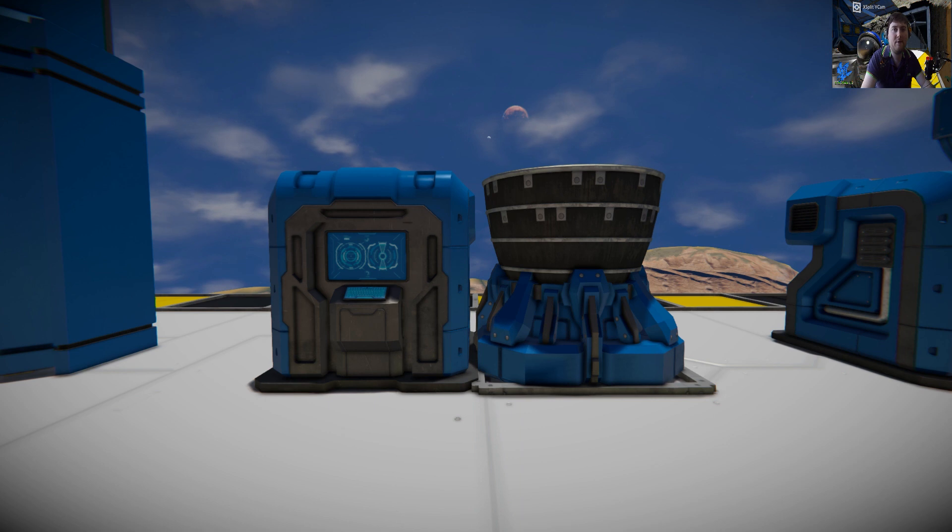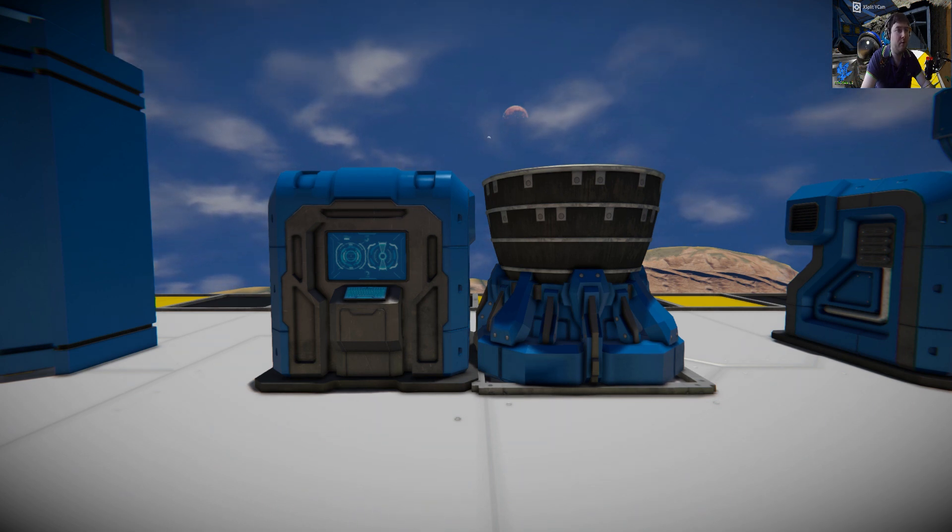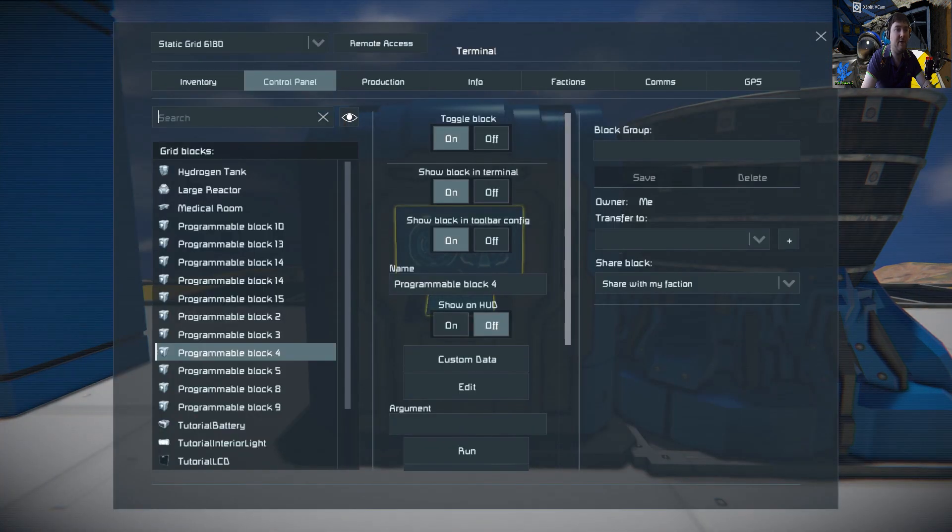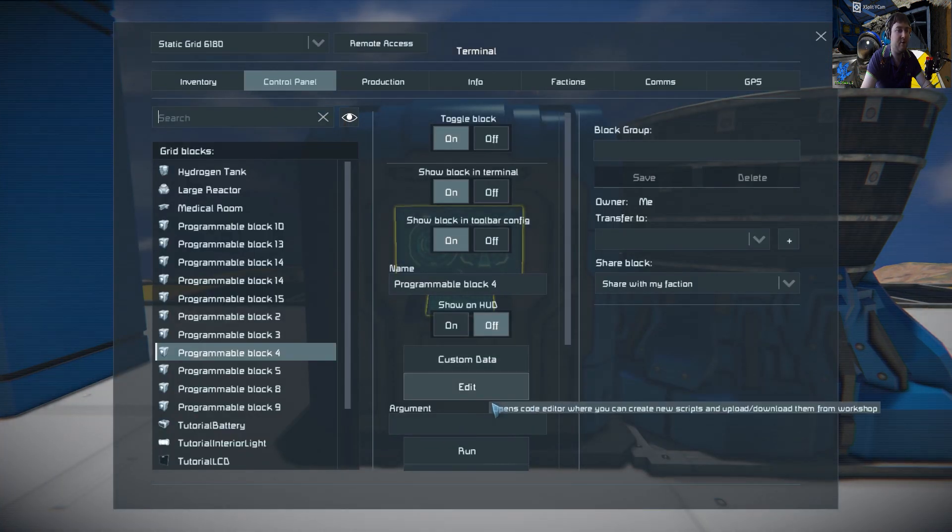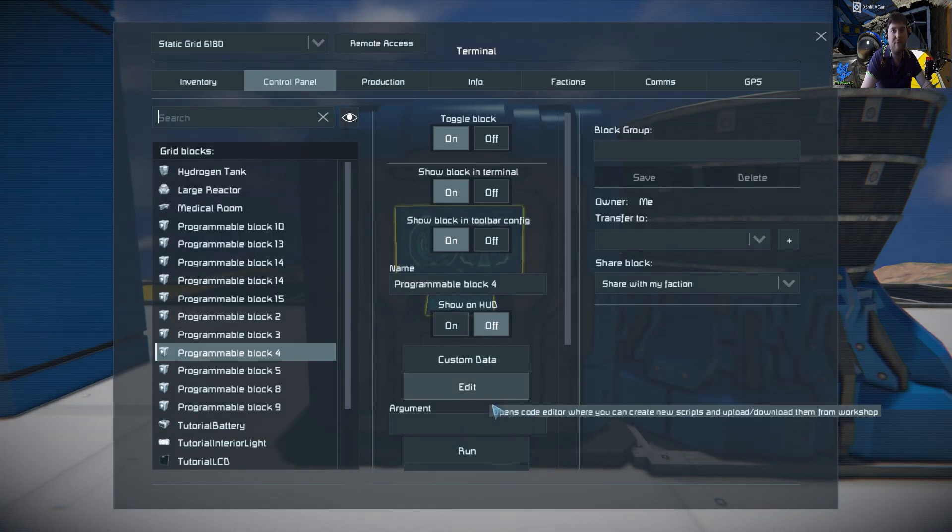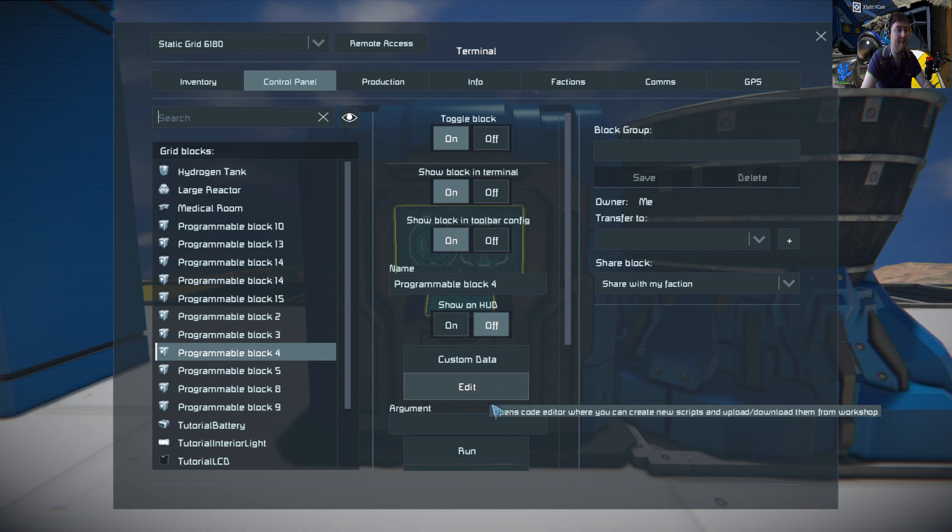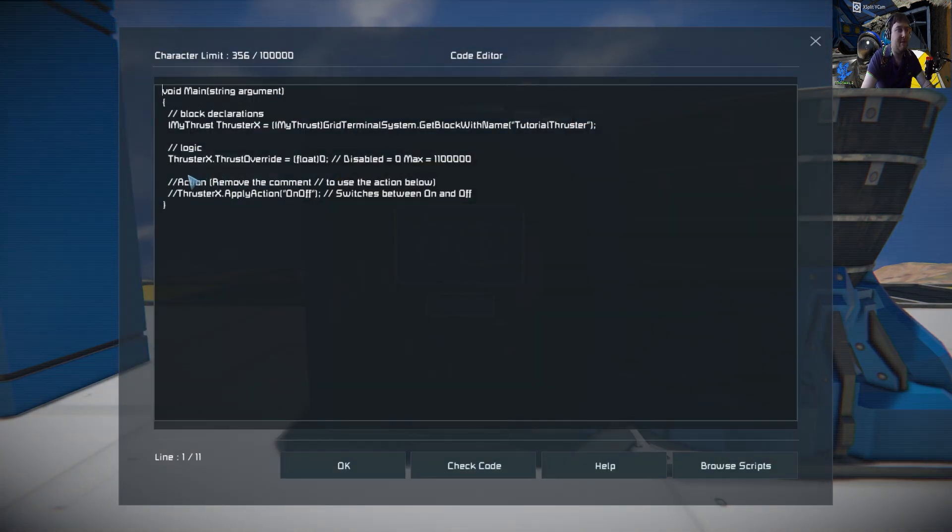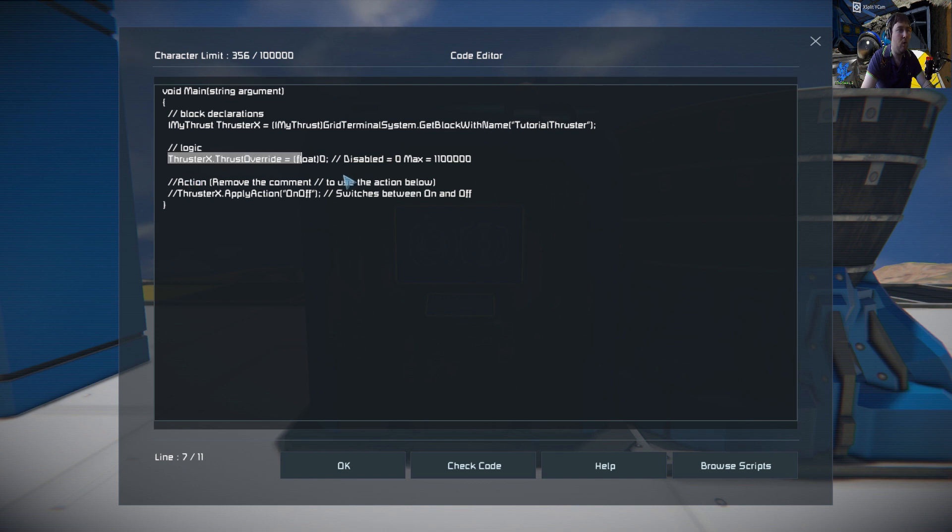Hi everyone, welcome back to another Space Engineers tutorial. In this one we're going to do thrusters. The scripts for thrusters work on all types of thrusters - ion, hydrogen, and atmospheric. It's actually really simple; there's only one action you can do with it.